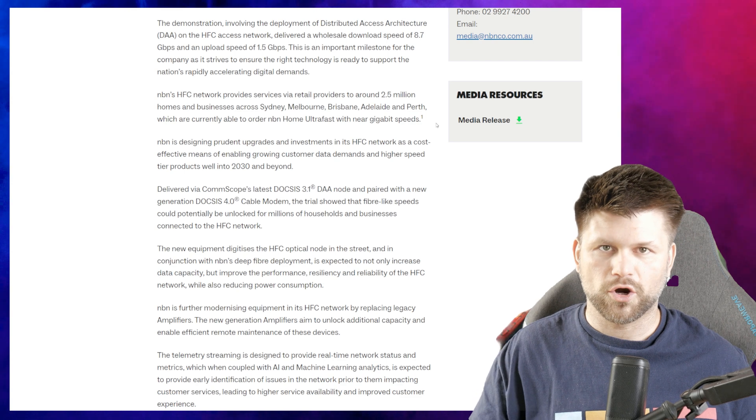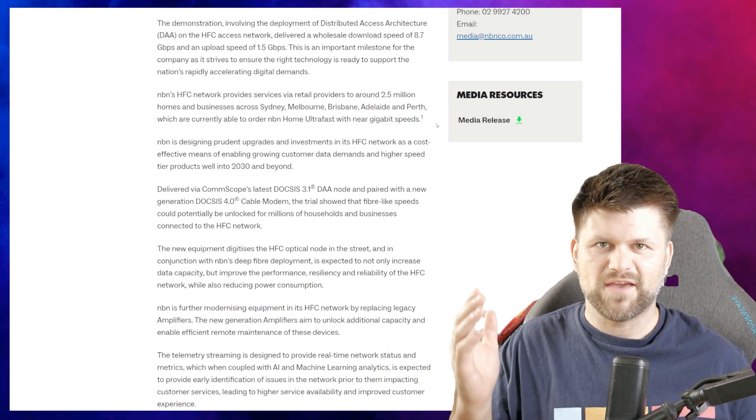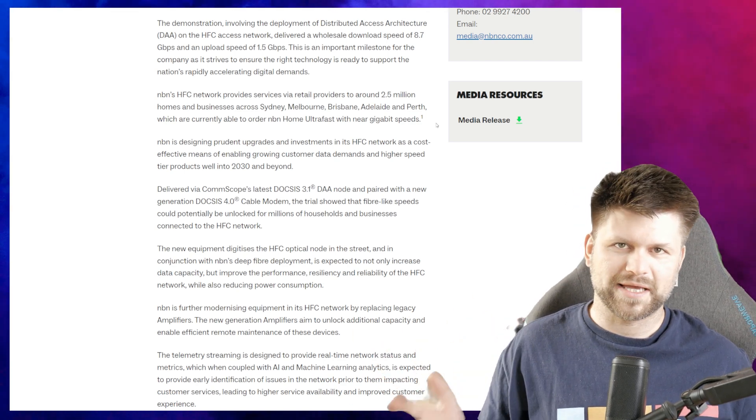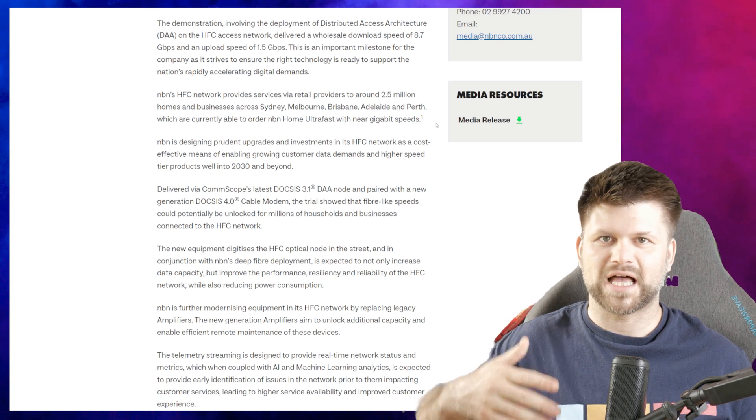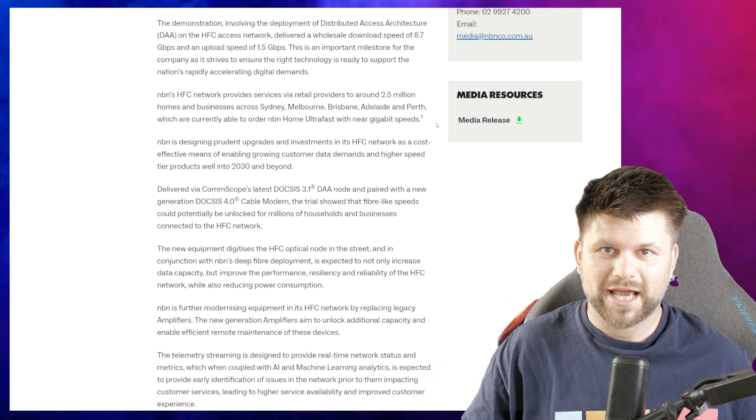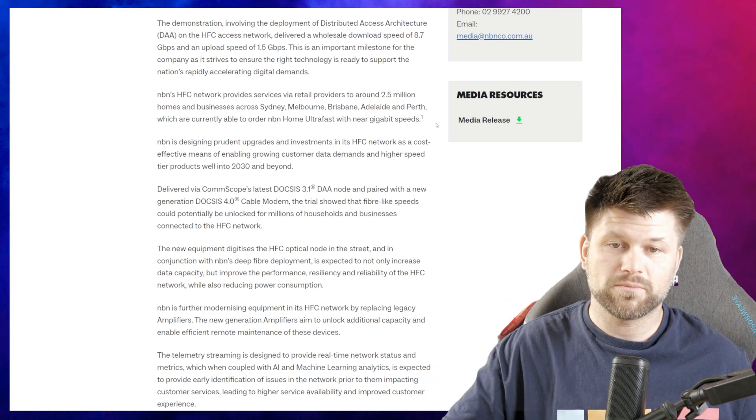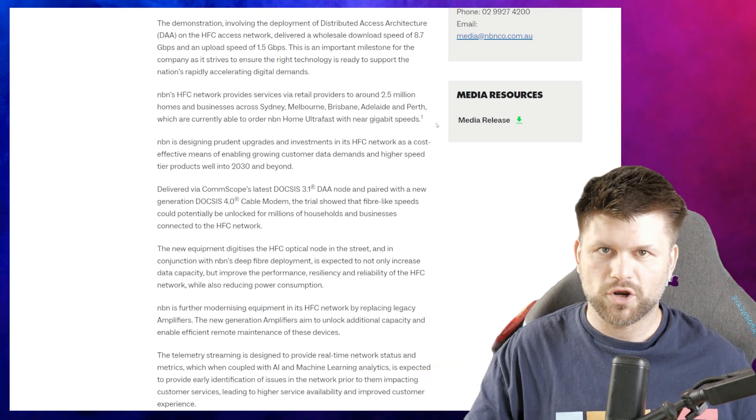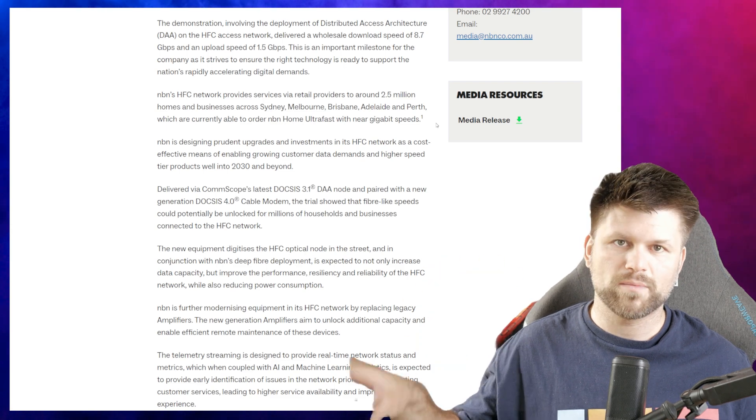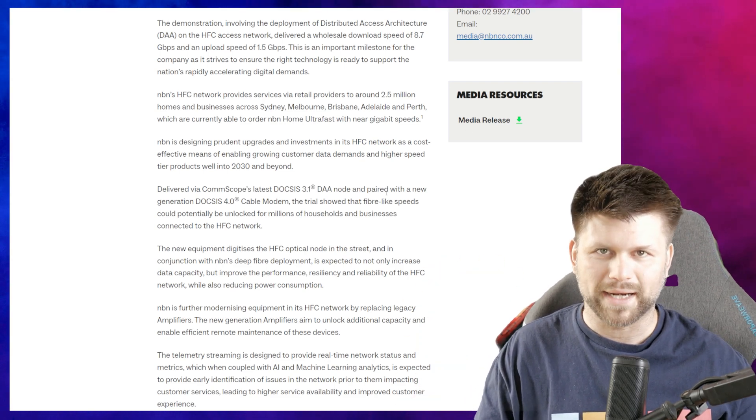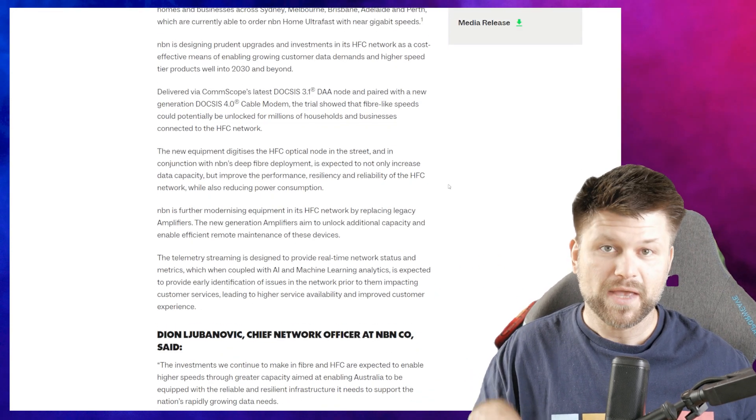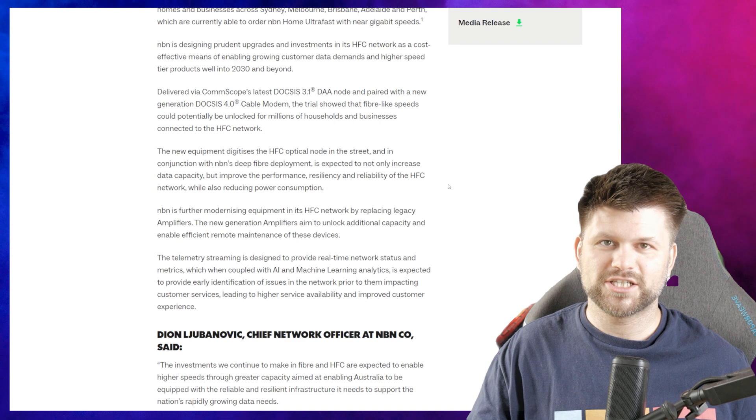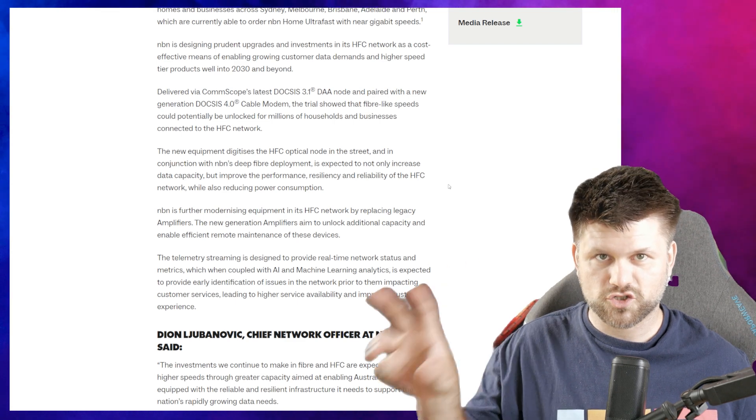We will be ending up swapping out the current modems, which I mean neither here nor there. If you want those higher speeds you'll need a new modem, just like any other NBN connection that will get multi-gig will need to get a new modem, because right now the equipment is only geared towards one gigabit connections.